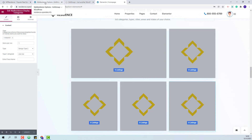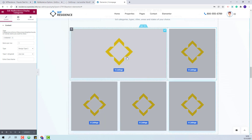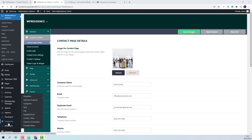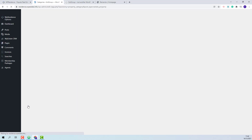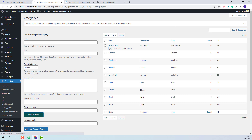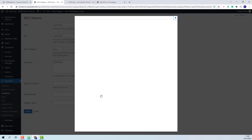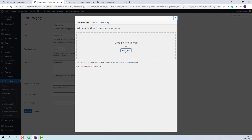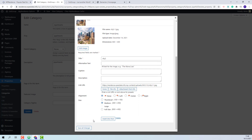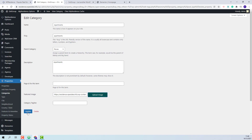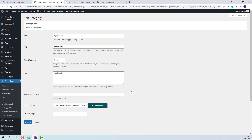I will save the changes made and now I will go to admin to manually upload images for the categories that I used in these two widgets. Under Properties you will find all property categories, types, city, neighborhood, county/state, features and amenities, and property status. I will start with Categories. To upload an image for a category, you will need to edit the category, press the Upload Image button, and select an image from your device. Press Insert Into Post and Update. The same steps will need to be taken for each category that you selected in the widget.